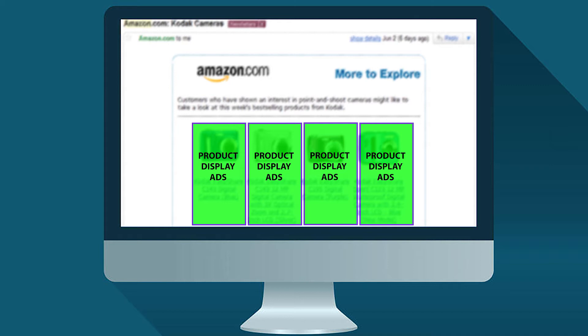Product display ads run across desktop, mobile web, and mobile app. When shoppers click on your ads, they are directed to the product detail page.